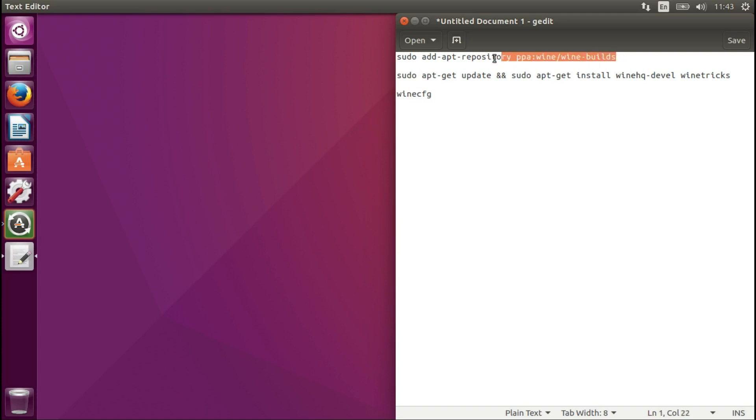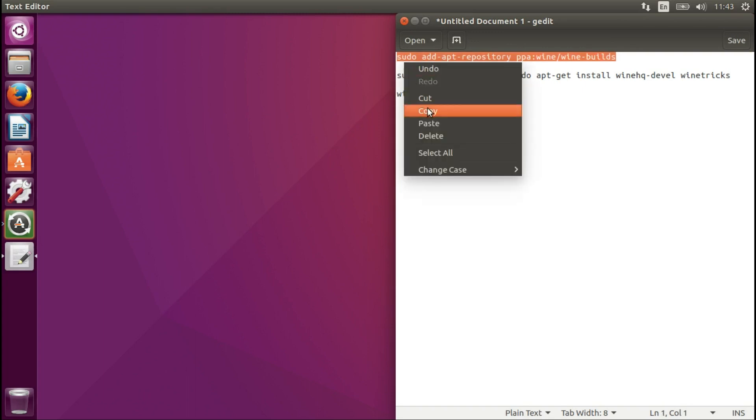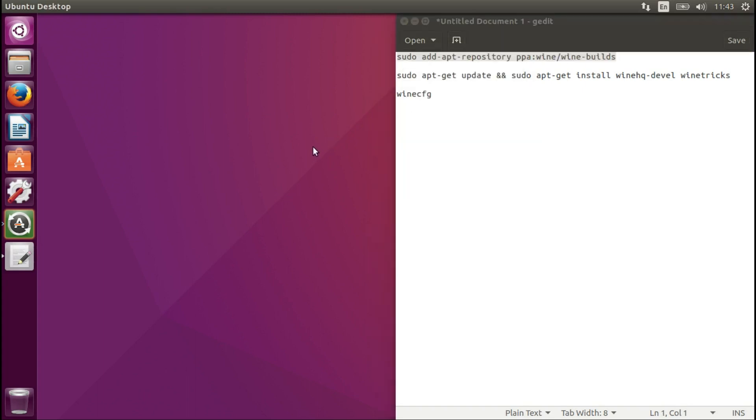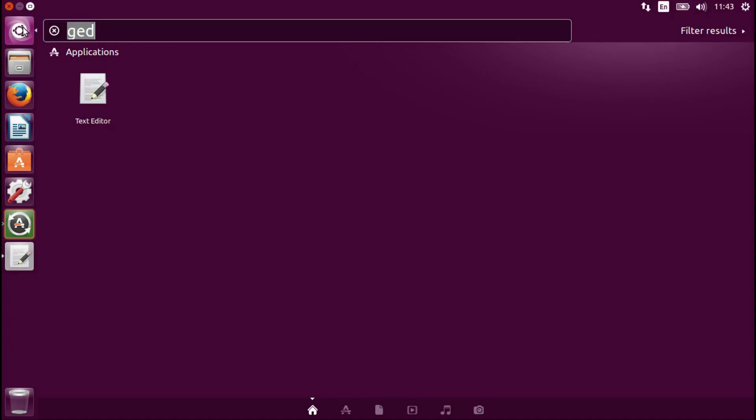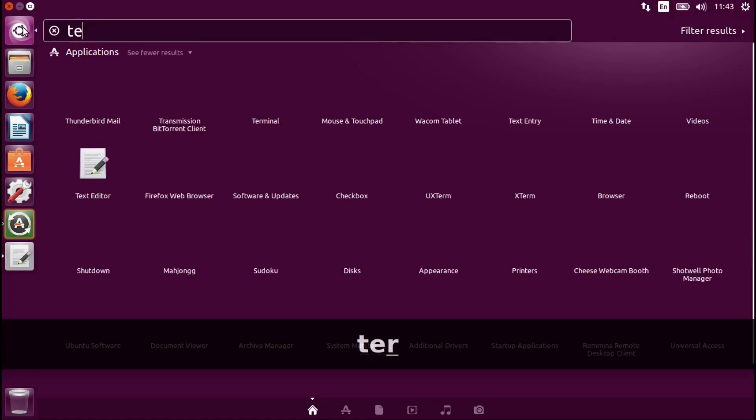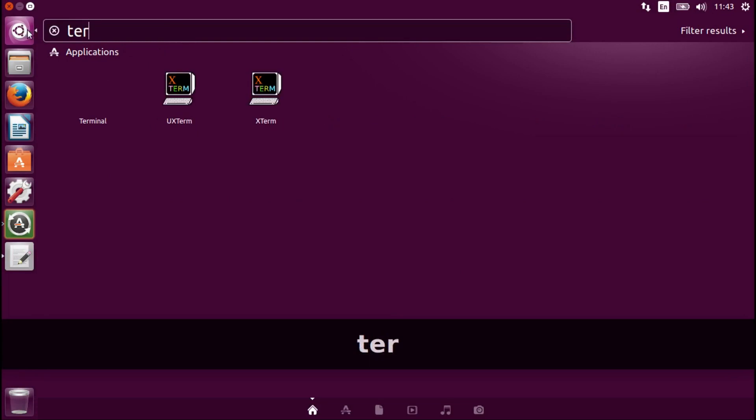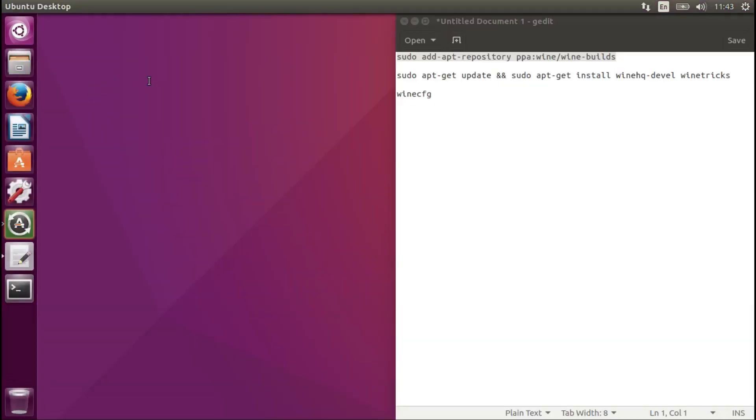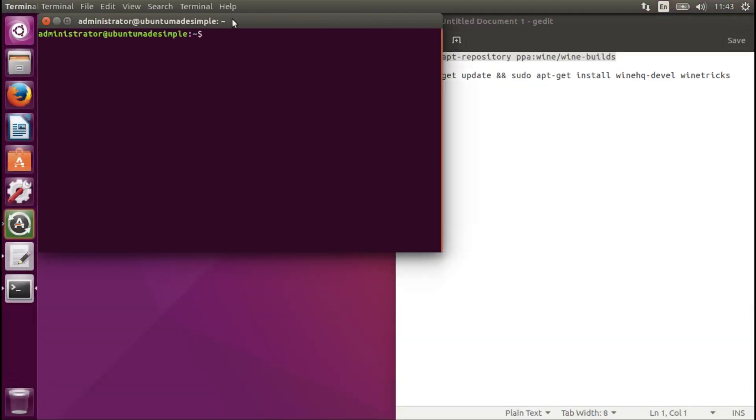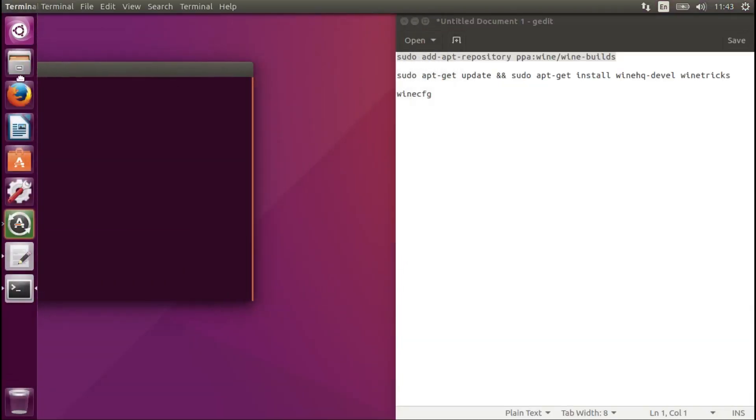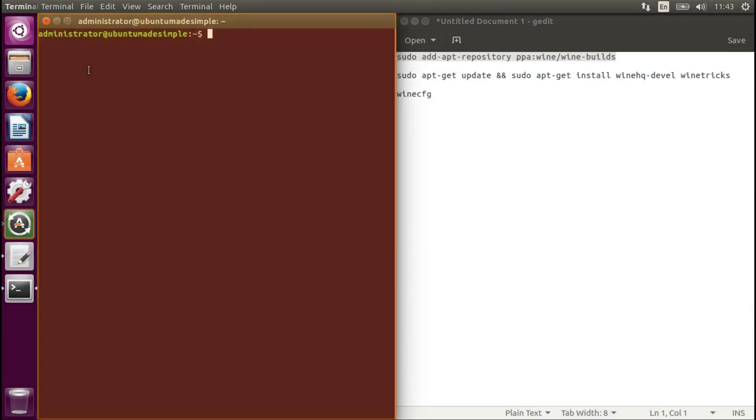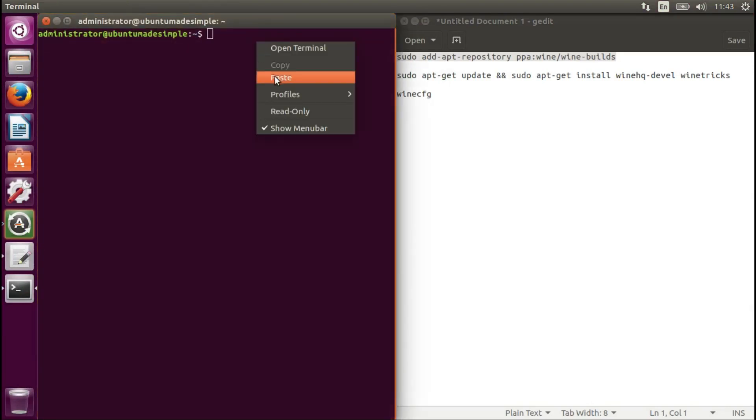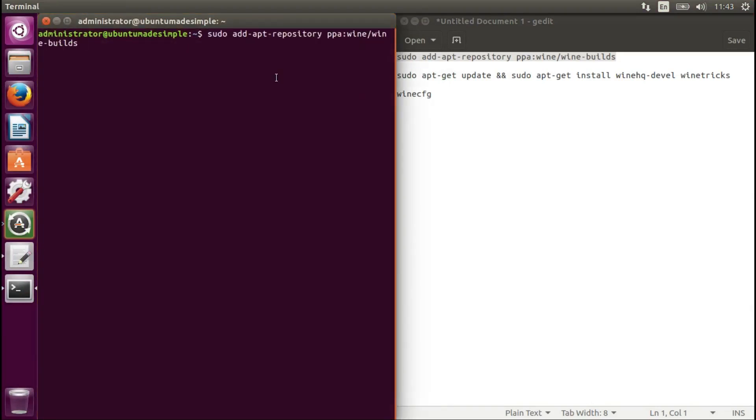Let's copy this command and open a terminal. Split to the left and paste.